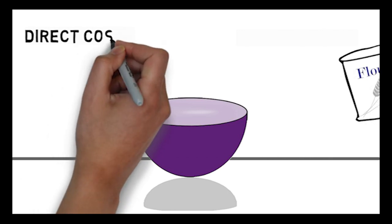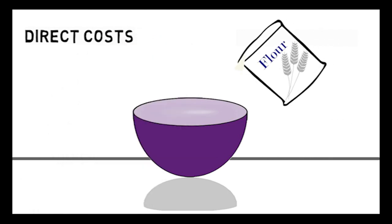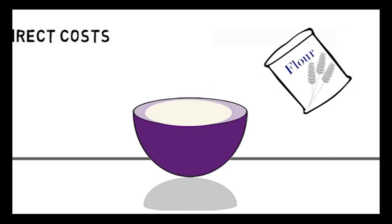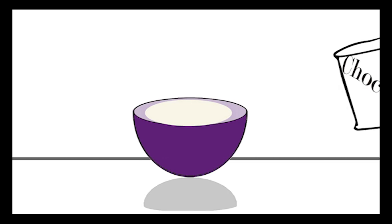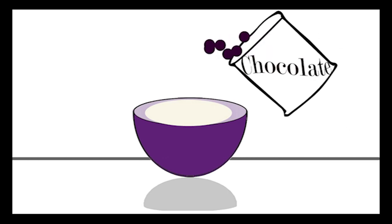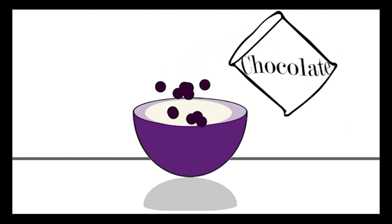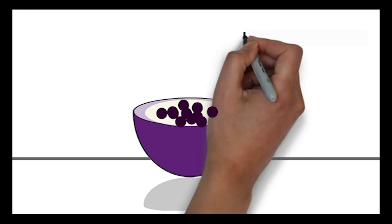Direct costs have a physical or observable relationship with the cost object so it is known exactly how much of the resource is consumed by the cost object. For example, flour is a direct cost in cookie production as the exact amount of flour in each cookie is known.